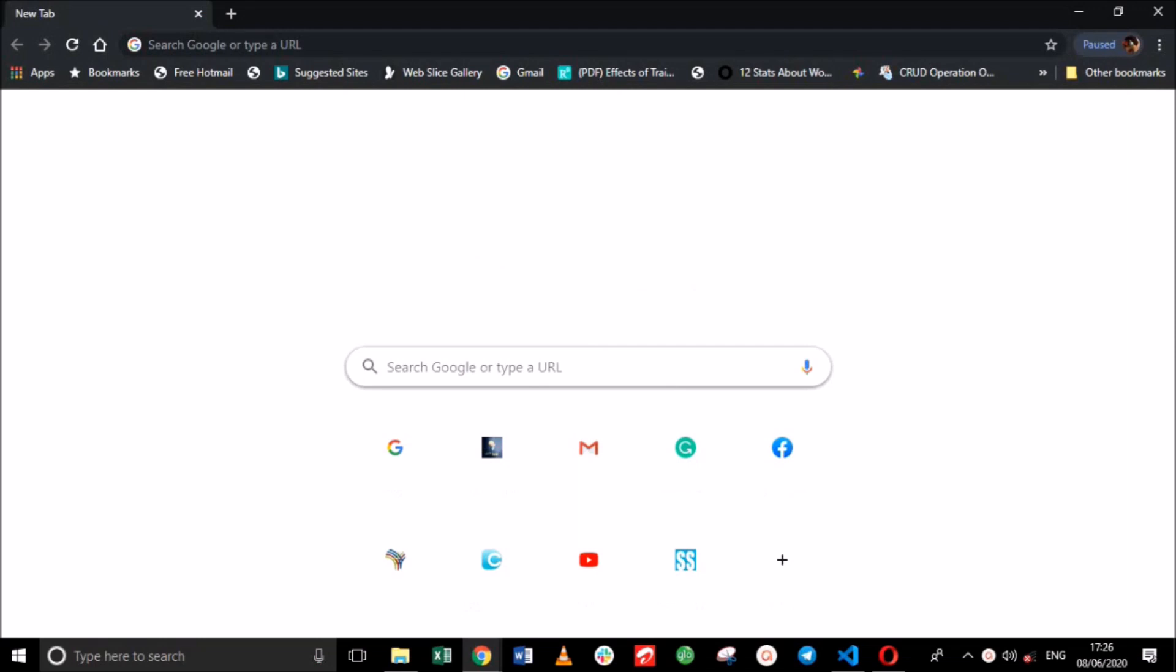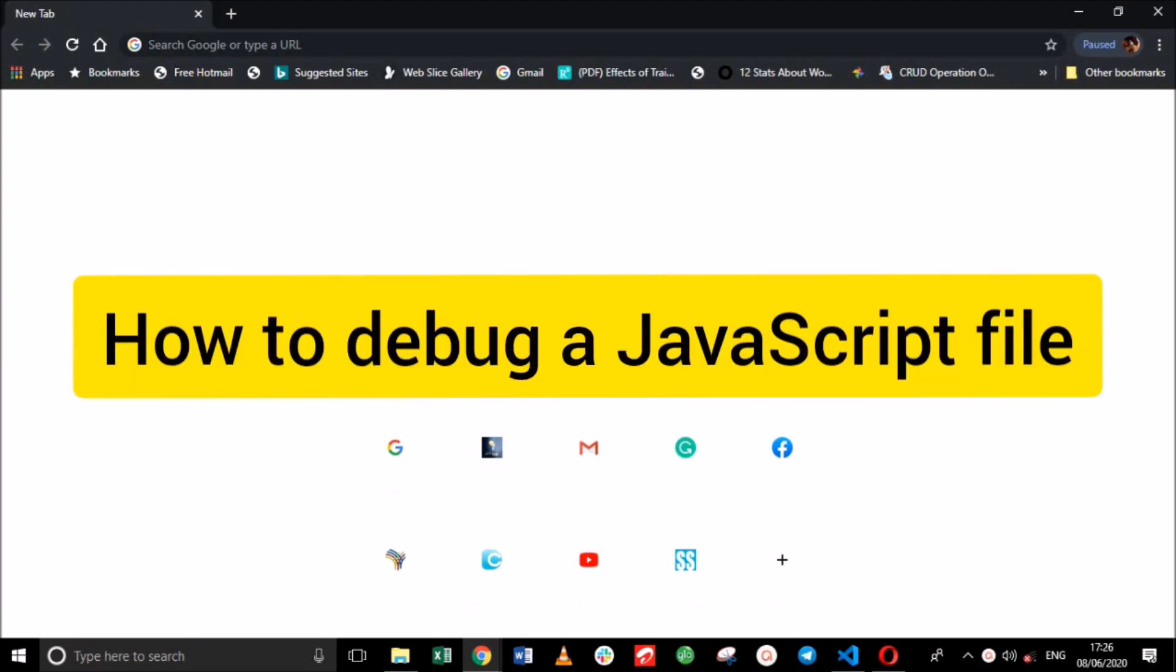Hello world, it's Buki here from HNG Internship, the seventh installment. In this tutorial, I'll be showing you three different ways to debug a vanilla JavaScript file.